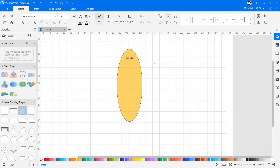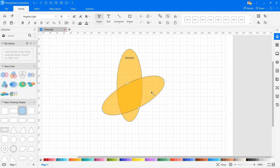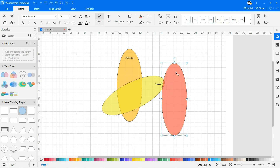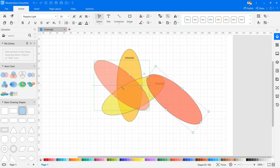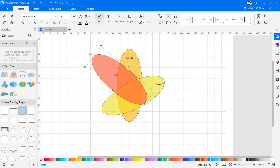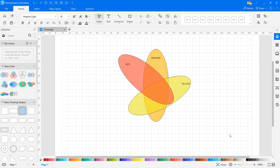Name the shapes accordingly. Continue drawing your five-set Venn diagram.